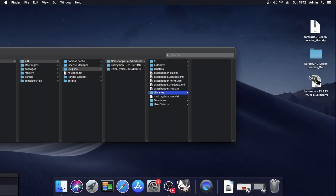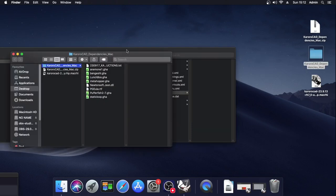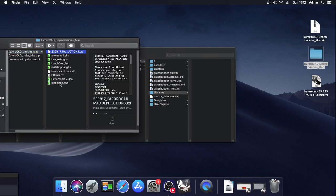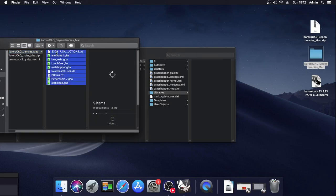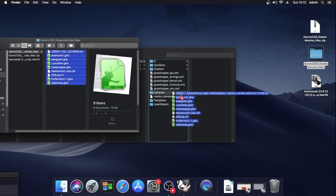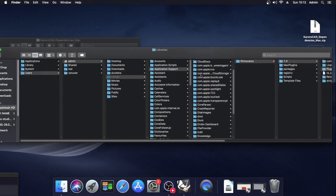Now in the email you will receive along with your trial license for Karoracad, you will get a link to Karoracad dependencies Mac as a zip file. If you unzip this folder, you'll find a number of files. It's simply a matter of selecting all of those files and dragging them into this Libraries folder.